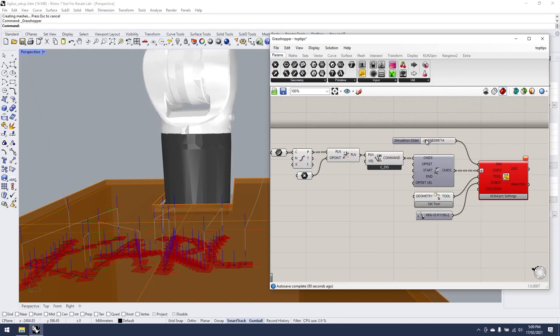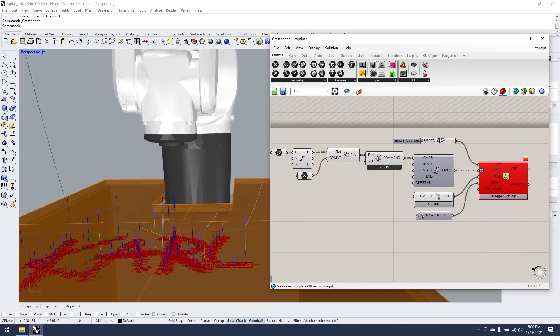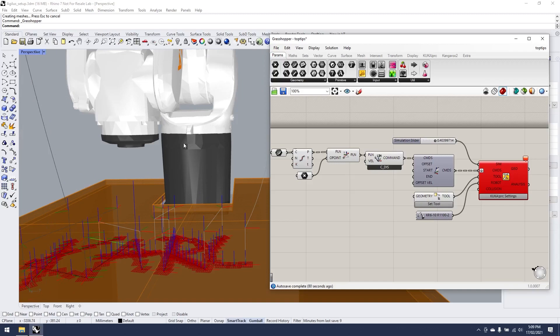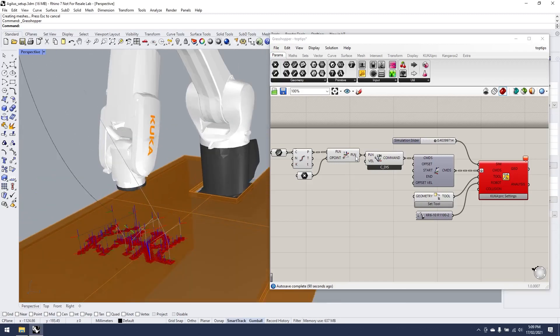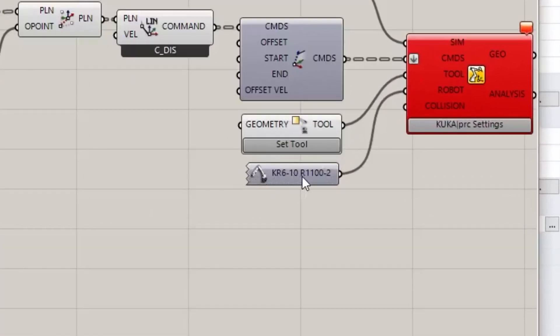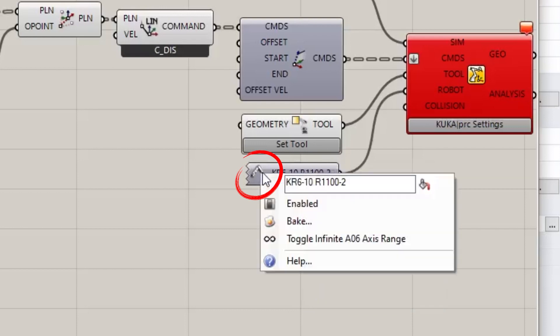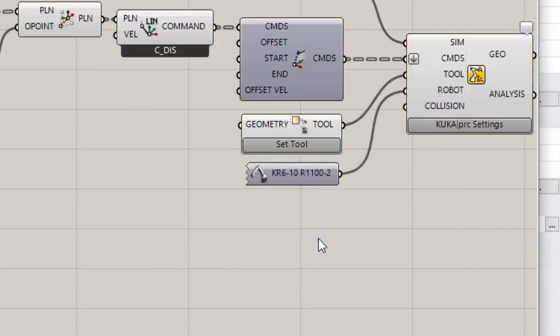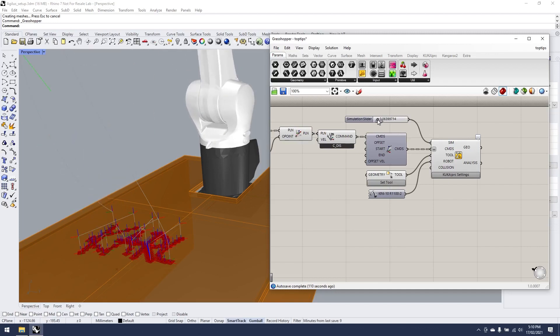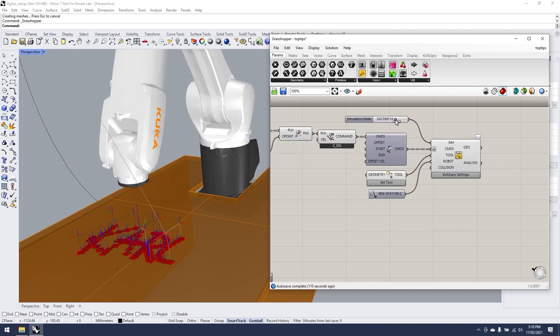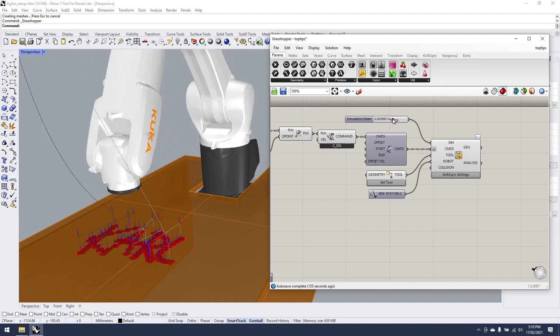But did you know that you can simulate that you're working with an infinite A6, which is a hidden little feature that not many people know about. If you right click on the icon of the robot component, you can toggle infinite A6 axis range. So if I turn that on to say that my KUKA is set to have an infinite A6, all of a sudden I no longer get my error and it allows me to proceed.